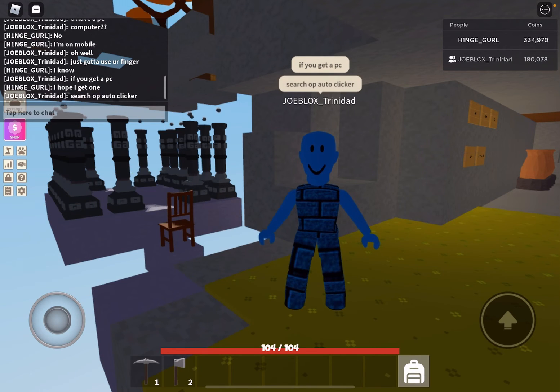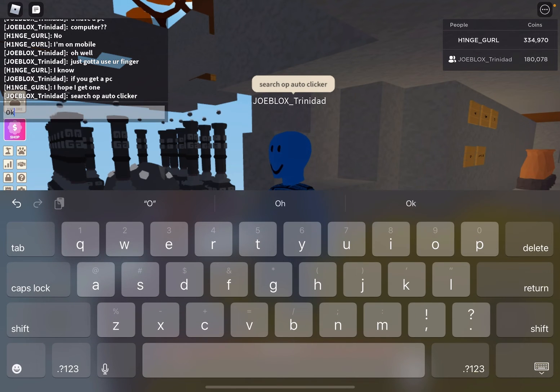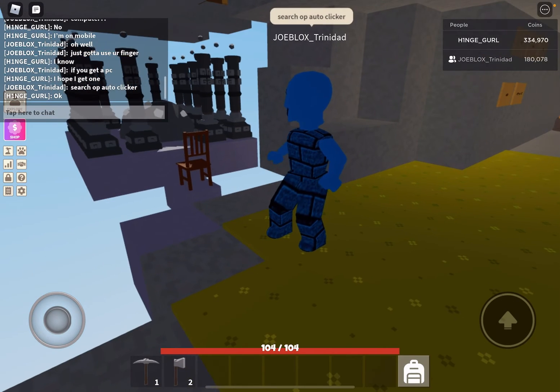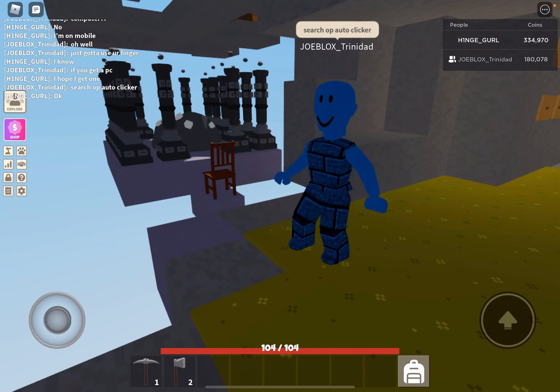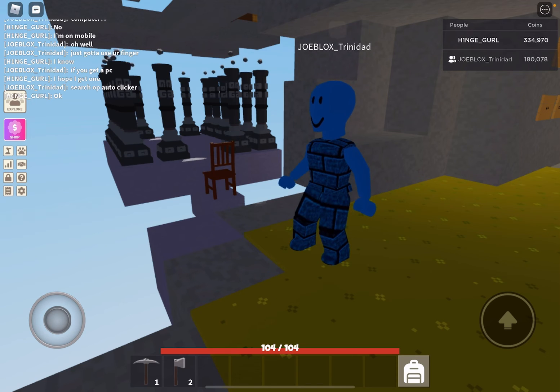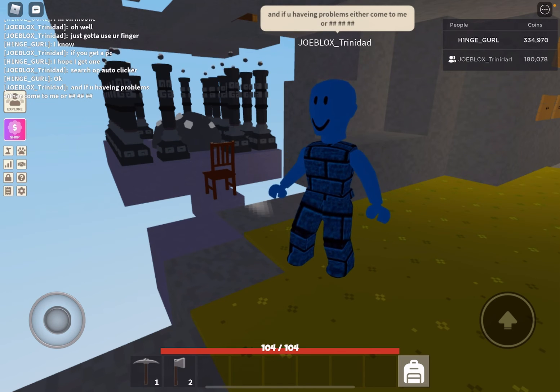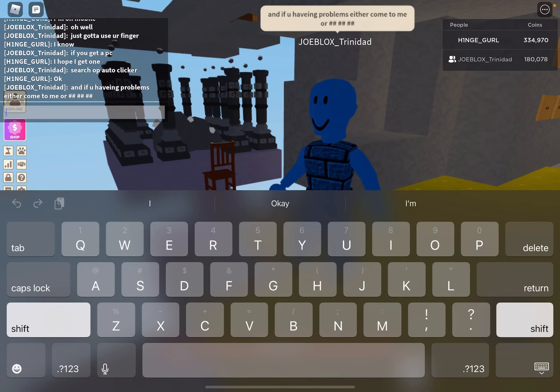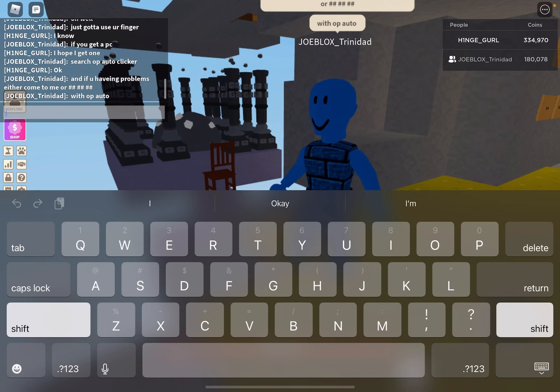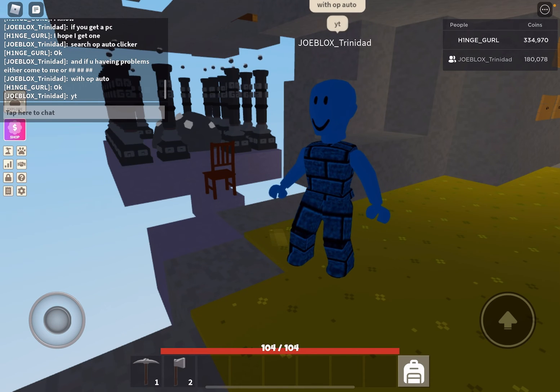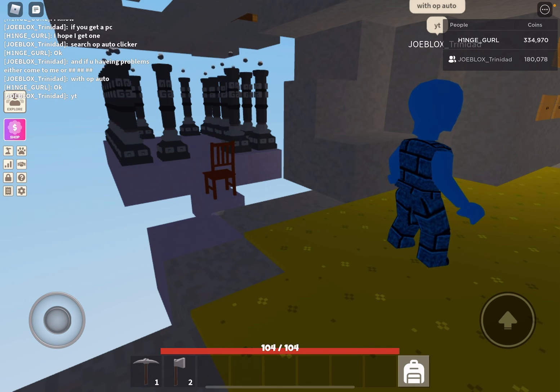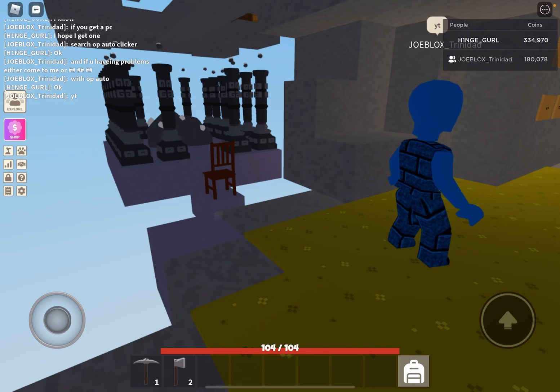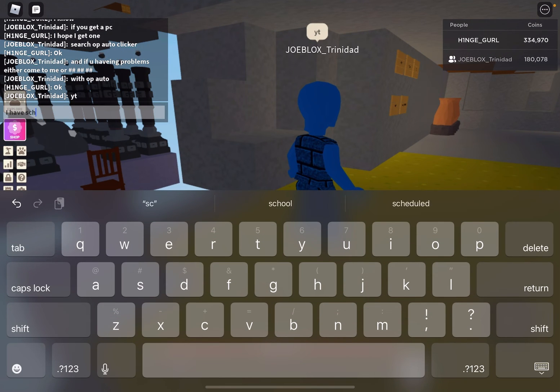But I actually search OP autoclicker, like on my thing, because I can't autoclick on here. I know lying is bad, but in this socially awkward situation, in this socially awkward situation, with this socially awkward situation, I will say I have to go to school, school, school.